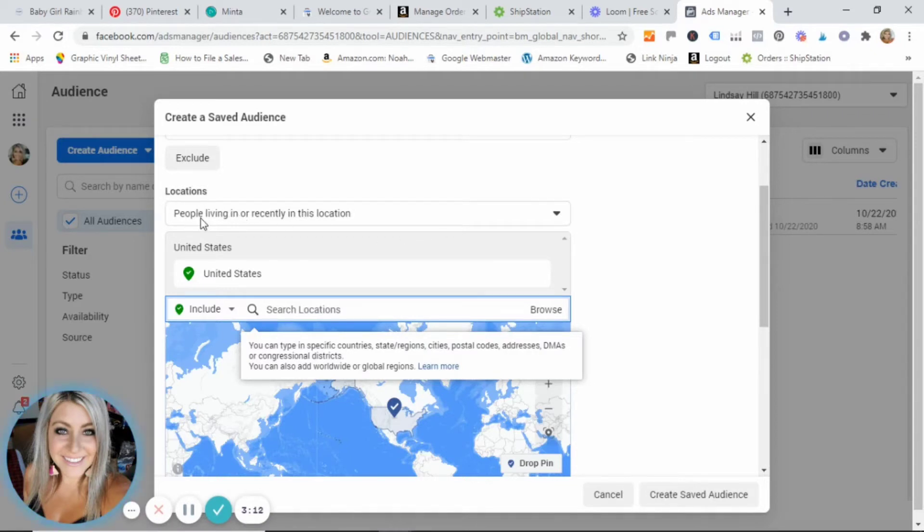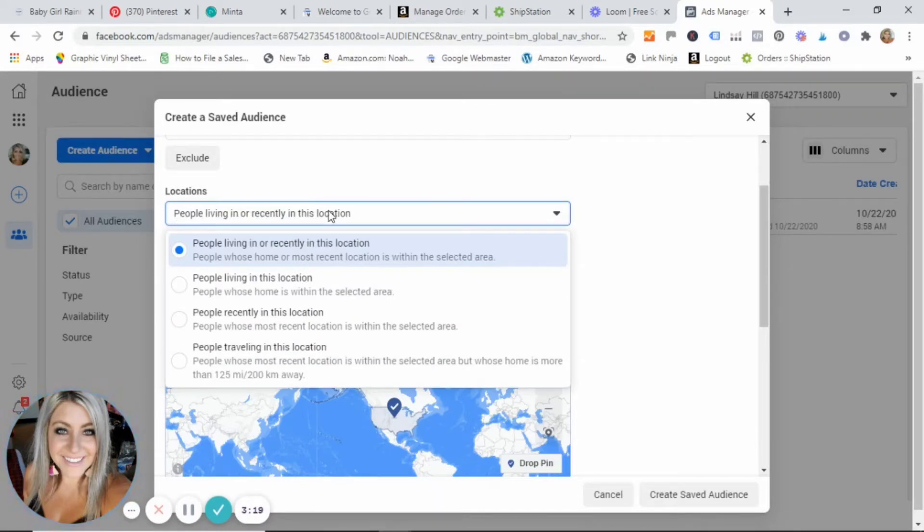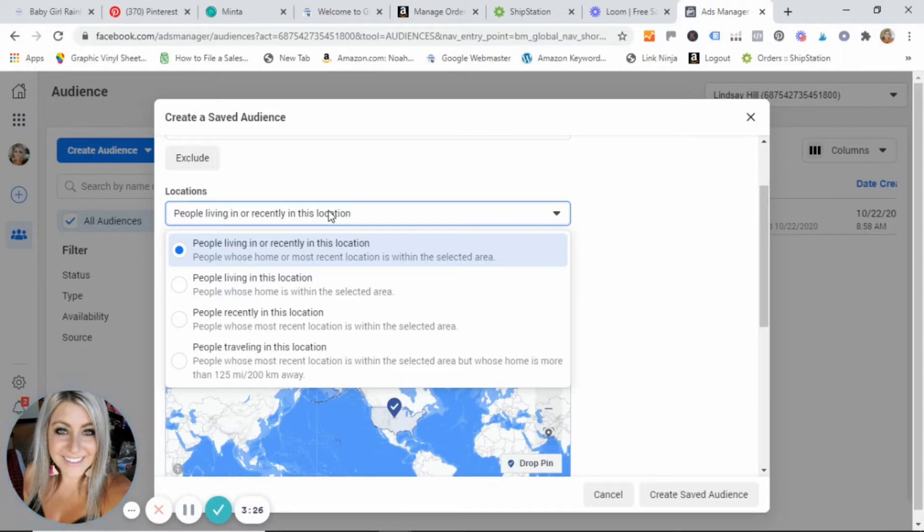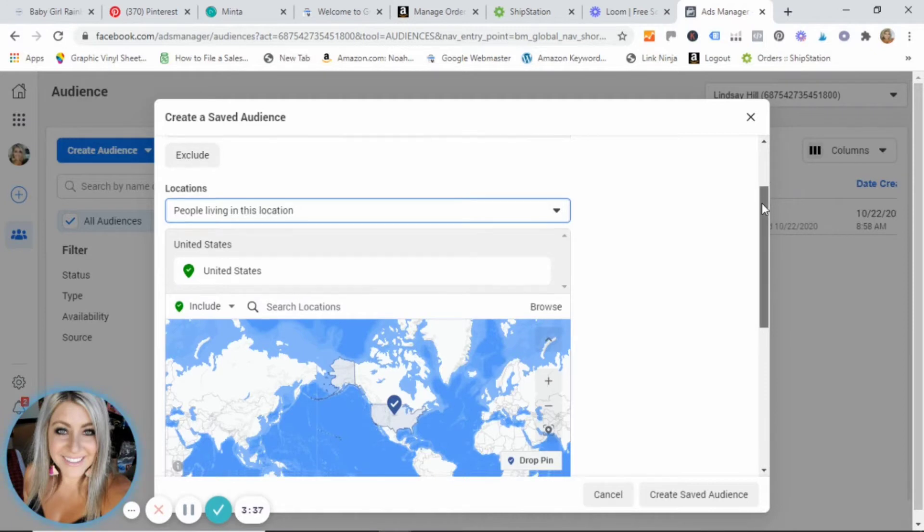I'm also going to select here. Notice it says people living in or recently in this location. So this means if somebody was maybe here on vacation and they tagged themselves somewhere, they would be in this group. I want people living in this location, so I only want the people that are living here in the United States. That way if they buy one of my products, I know I'm going to be shipping it to them here in the US.